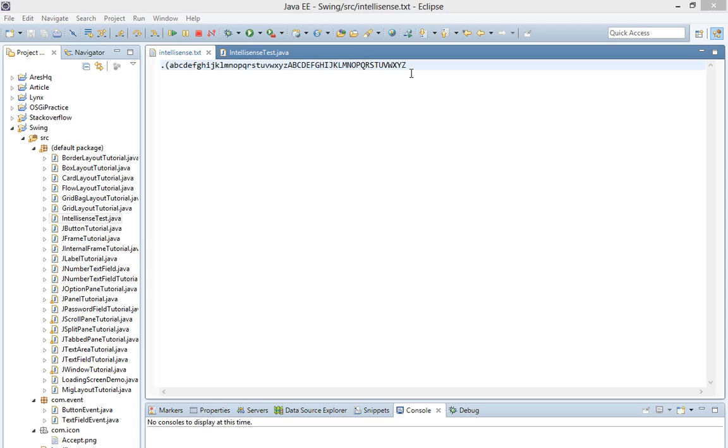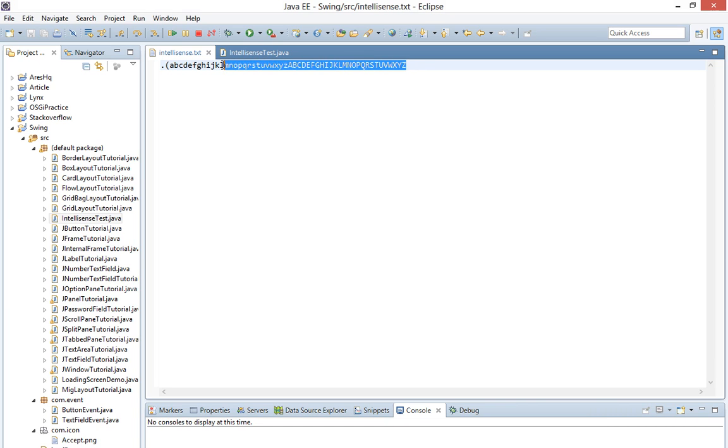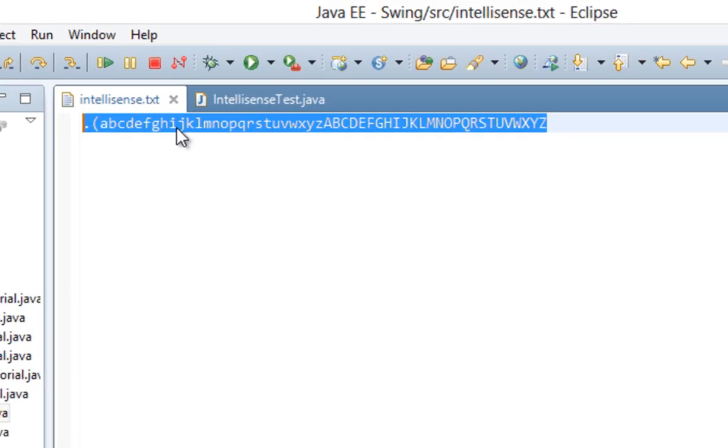Hi and welcome. I decided to make this very short video to show you how to boost IntelliSense of your Eclipse IDE. So basically you will copy this string I left you in the description of this video.